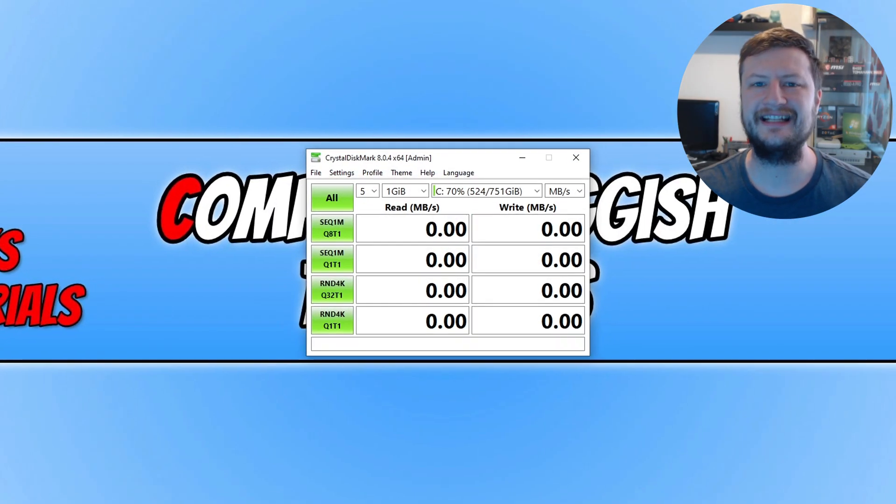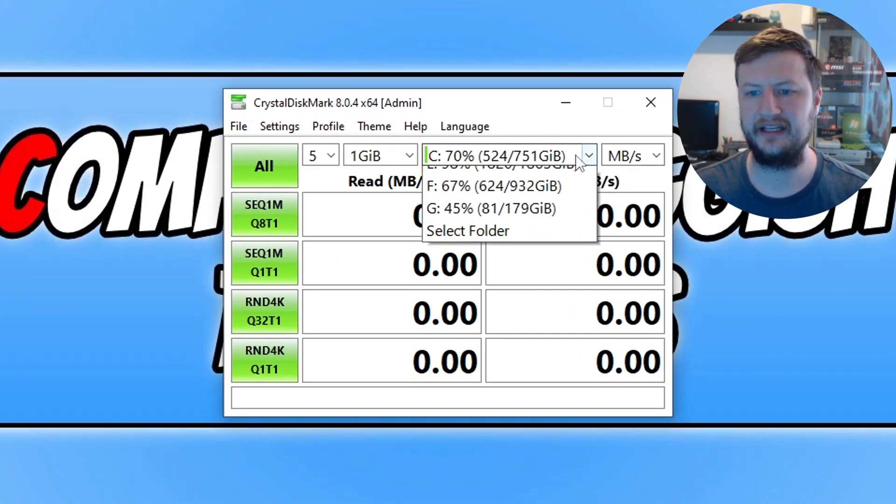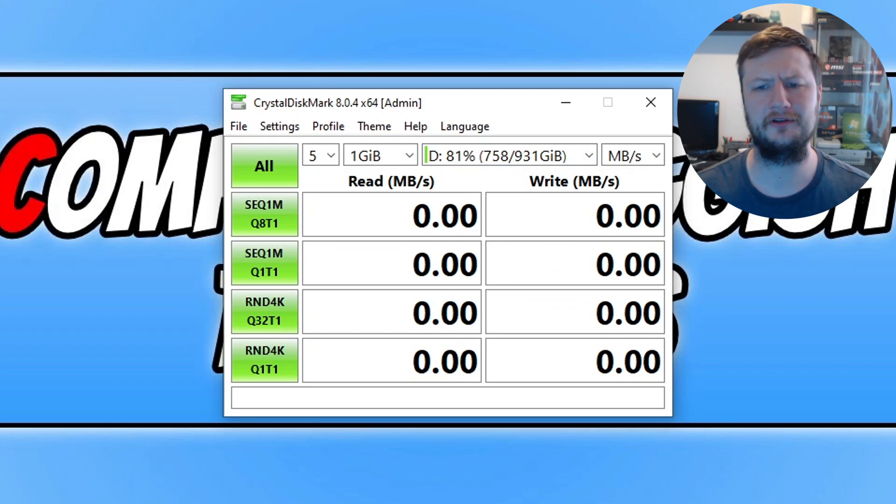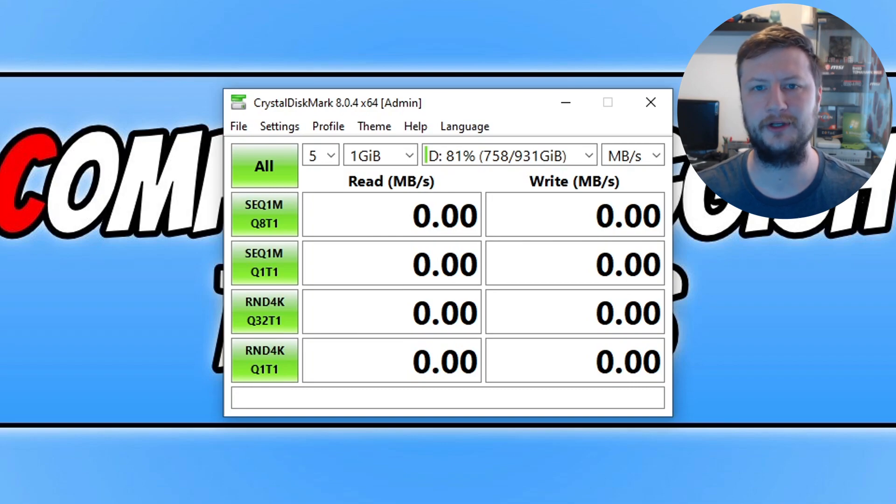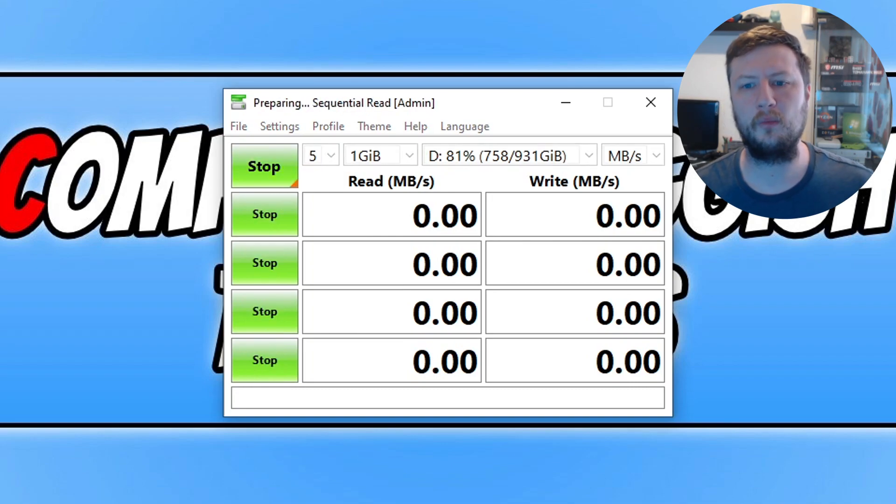I've got CrystalDiskMark open. I need to select my D drive because that's the drive we've enabled rapid mode on—it's my Samsung drive. It'd be no good testing a random drive now, would it? Let's click on all and see how well it performs.